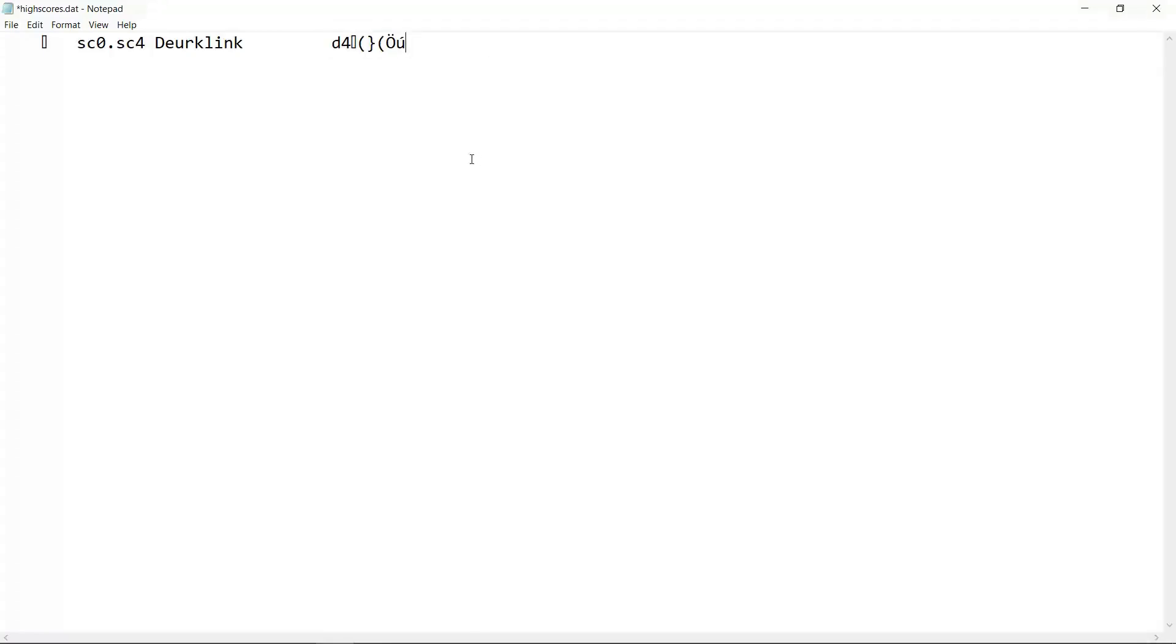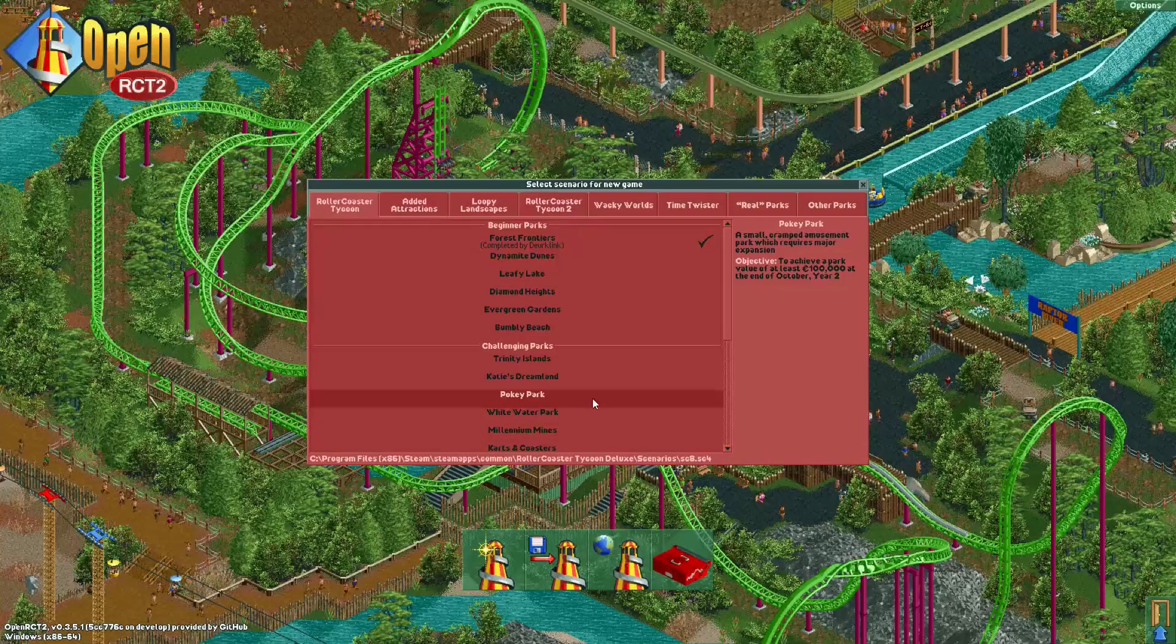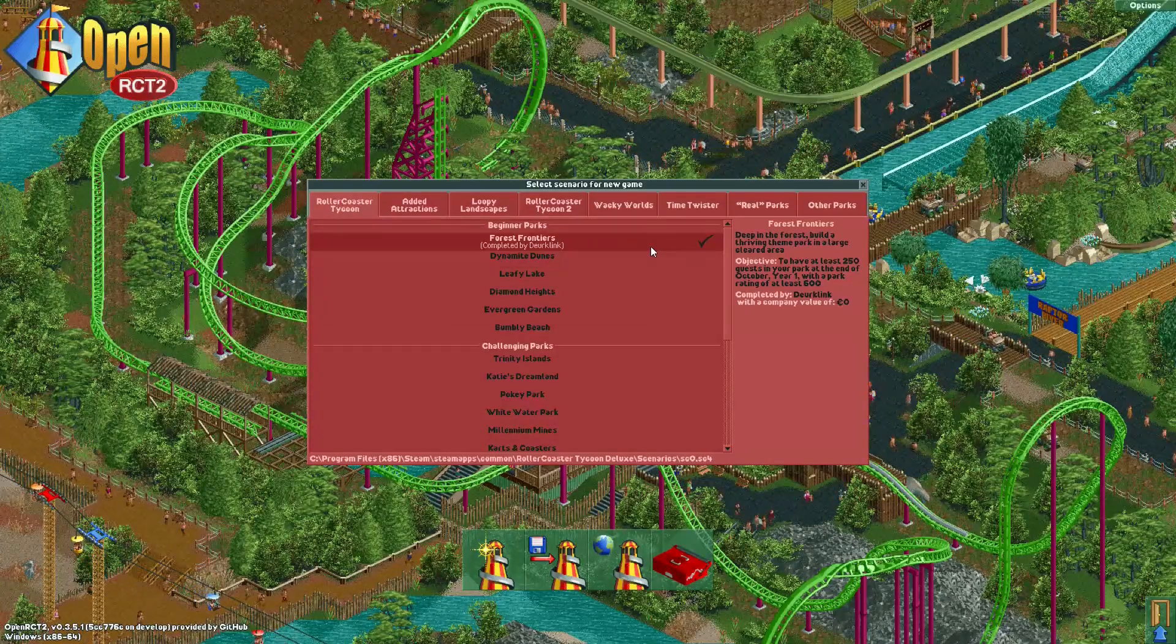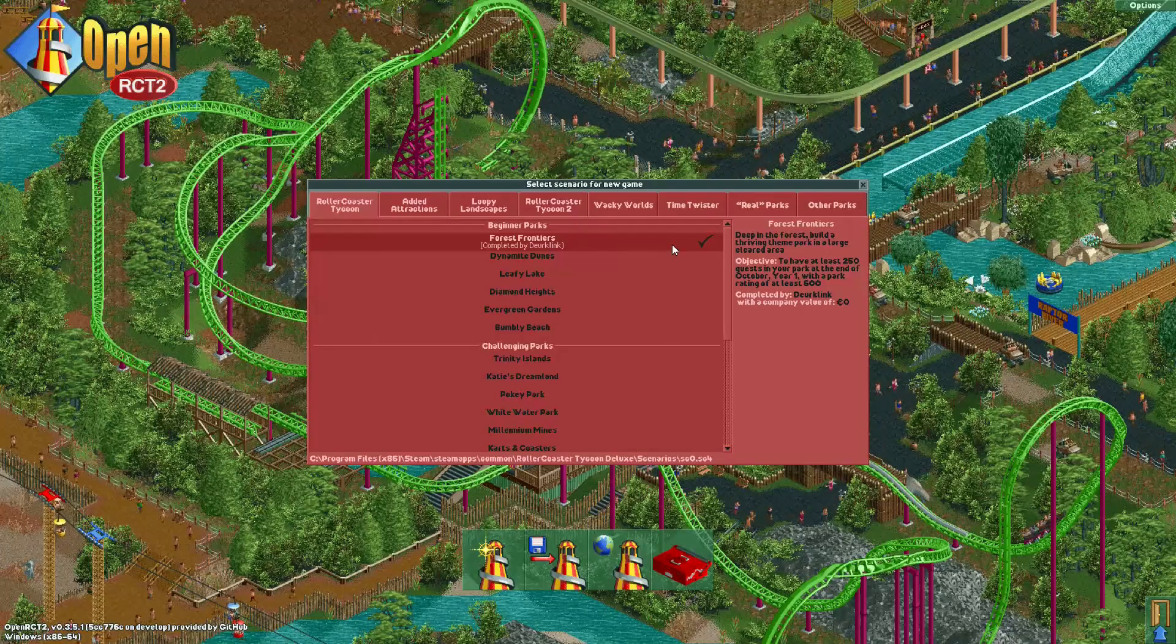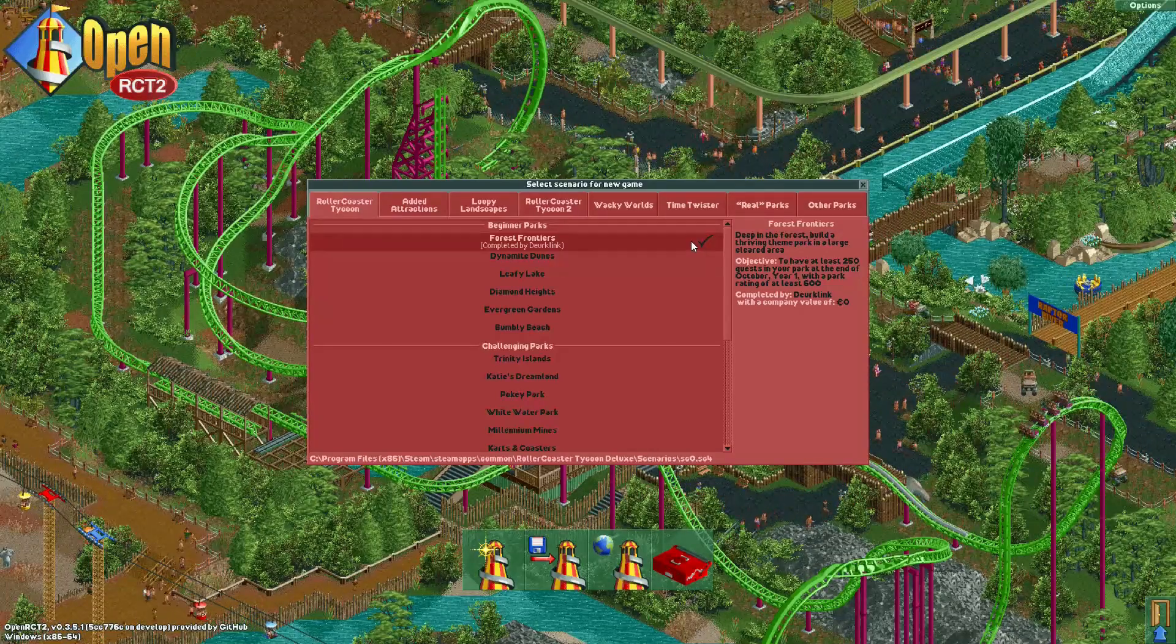Now let's save the file and return to the game. As you can now see Forest Frontiers has been beaten and without me even opening the scenario.